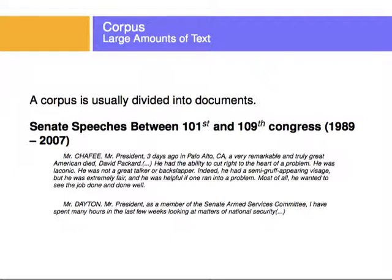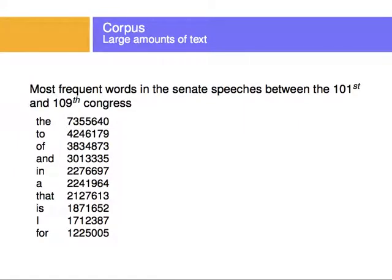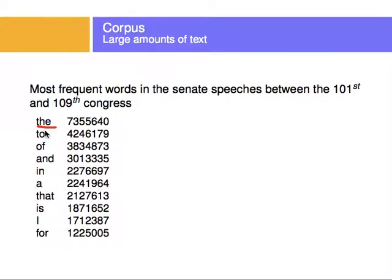Now, when we look at frequency — for example, for the Senate speeches — we start looking at how often words occur. We see that the word 'the' is the most frequent, with approximately 7,300,000 occurrences. The most frequent words, which would intuitively be keywords for the text, are not so much keywords. They carry very little information. If I say the most frequent words in this amount of text are 'the', 'to', 'of', 'and', 'in', 'a', 'that', 'is', 'I', 'for' — you still have no idea what the text is about. So perhaps the most frequent words is not the best way to understand the text.